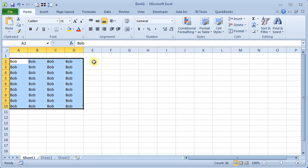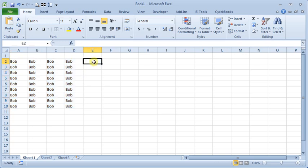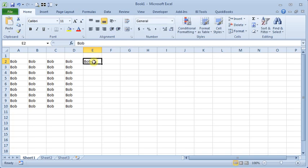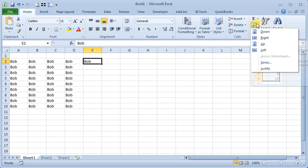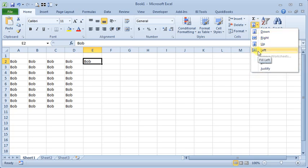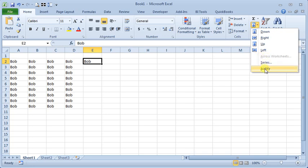You can also use the fill button, which is up here at the right end of the home ribbon. You can see we've got choices for down, right, up, left, which are all self-explanatory. There's across worksheets, series, which we'll get to in just a little bit, and justify, which we'll cover in another tip.